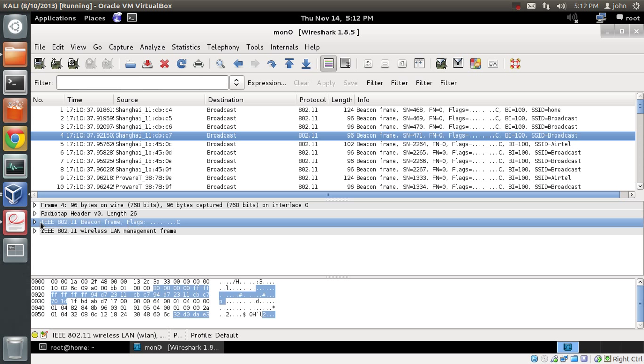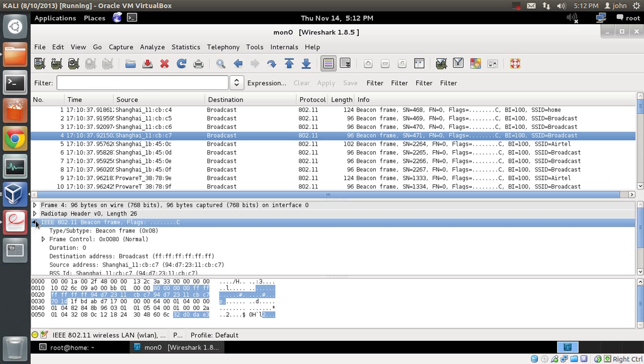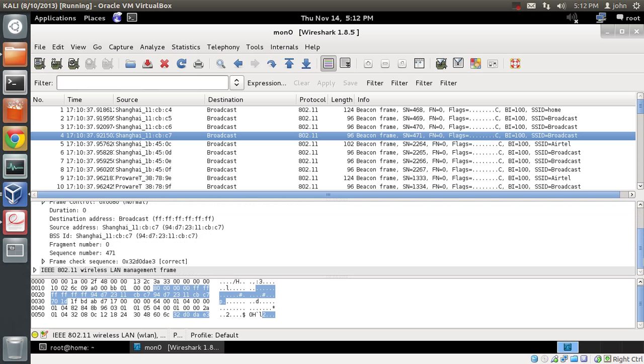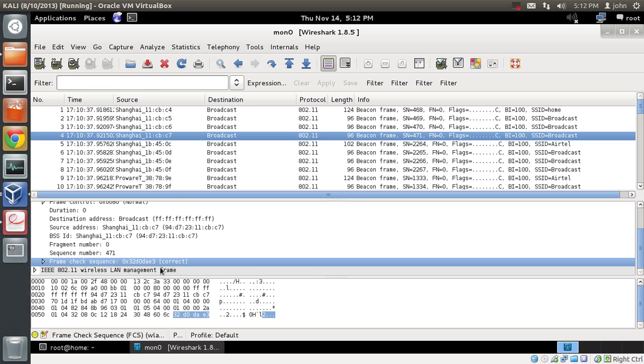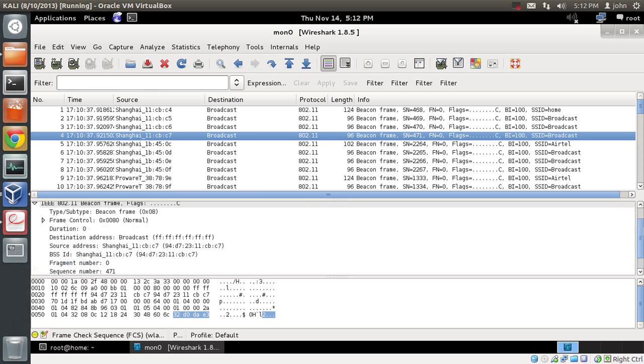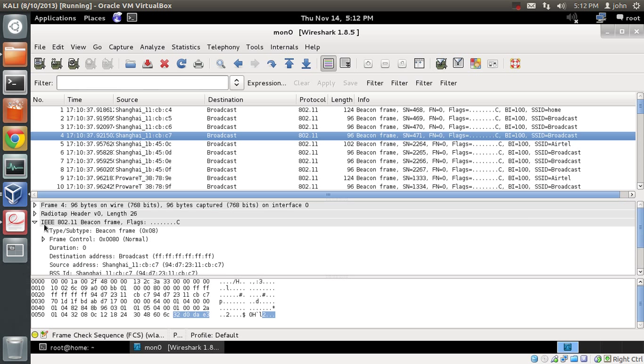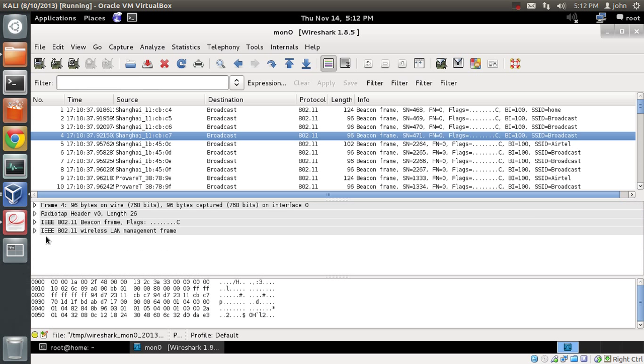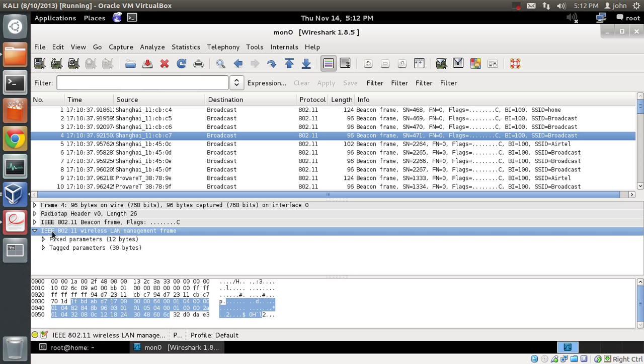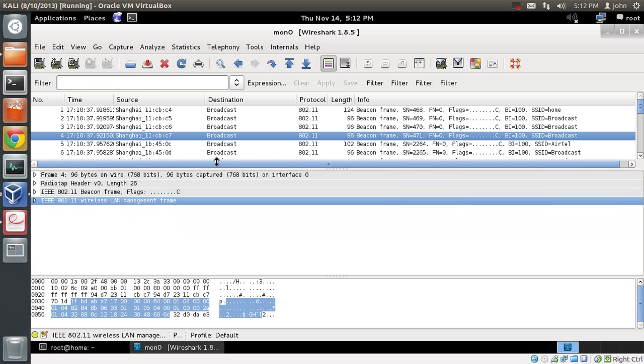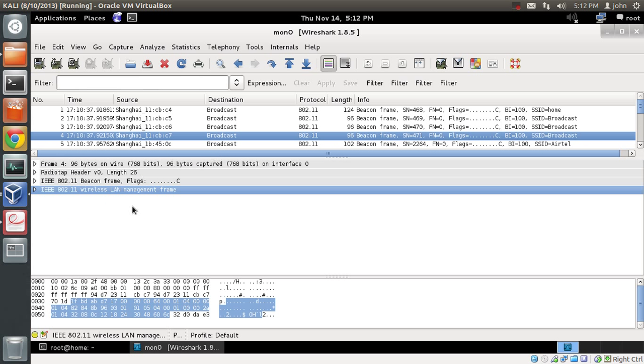Right now we are interested in the MAC header. This field actually holds the MAC header as well as the frame check sequence right over here. And this field is the frame body. The only difference is Wireshark actually lays these fields in a much different way so that we can easily read.